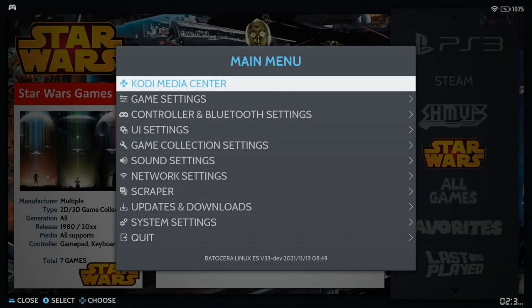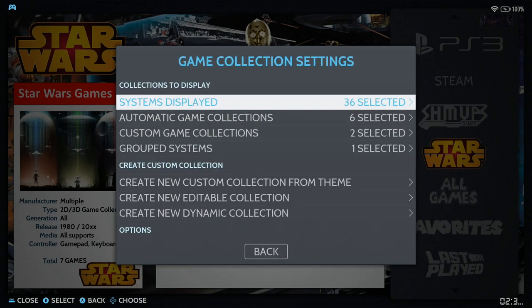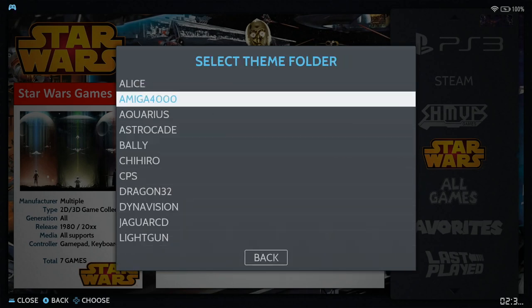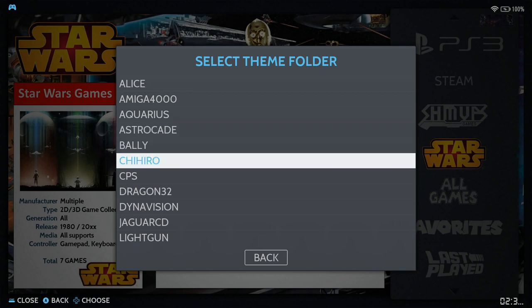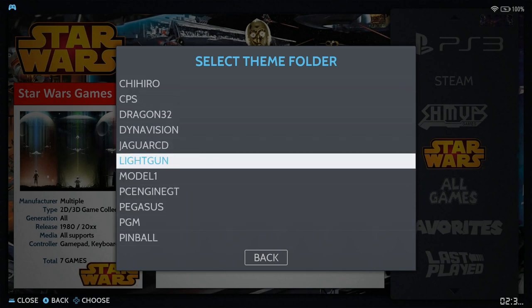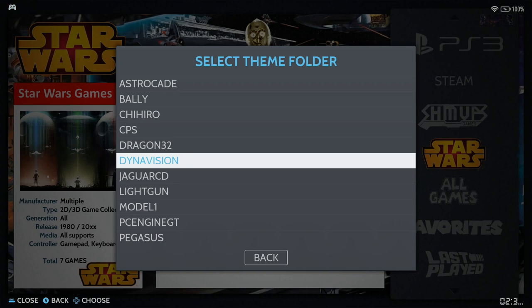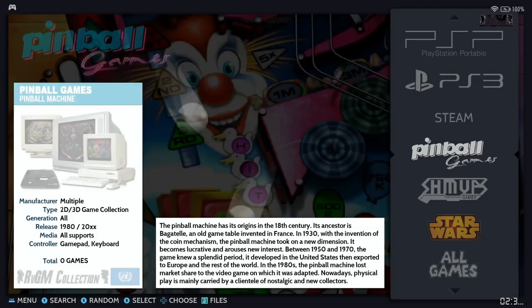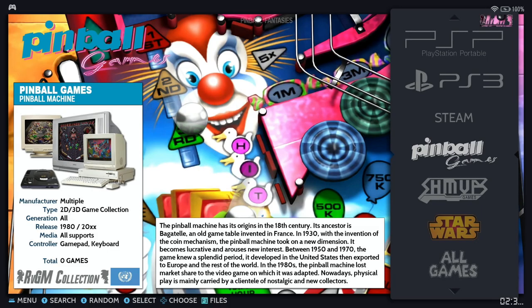Now with this other theme, let's go into Game Collection Settings and scroll down — it's got other collections, different from the Batocera Setup Club ones. Some are the same but some are different. Let's try Pinball, and from there you can go ahead and manually add games depending on what you have in your console collections.